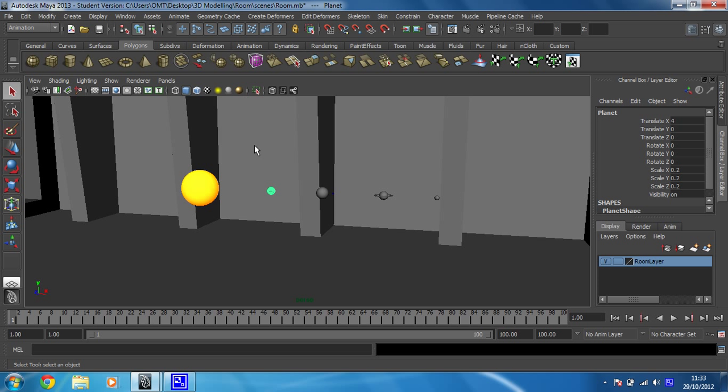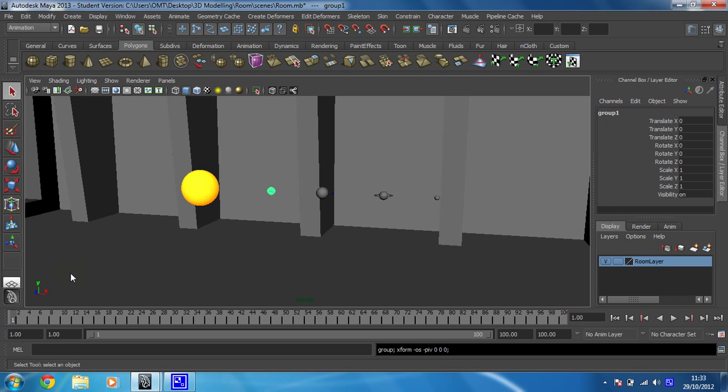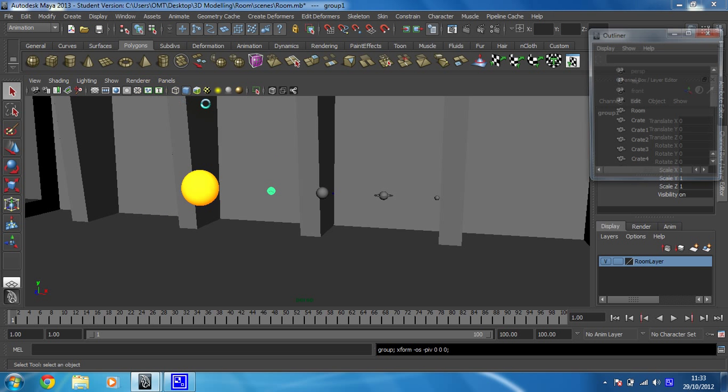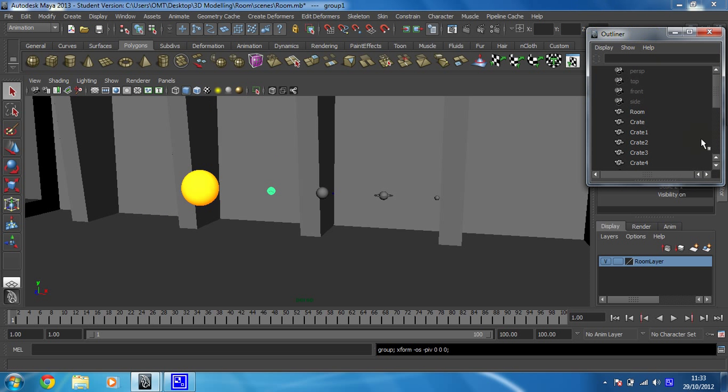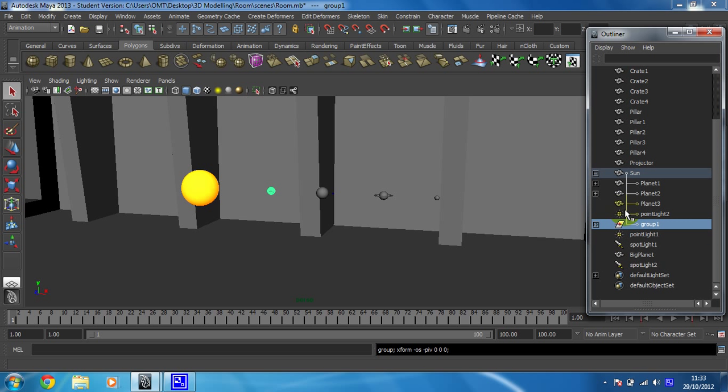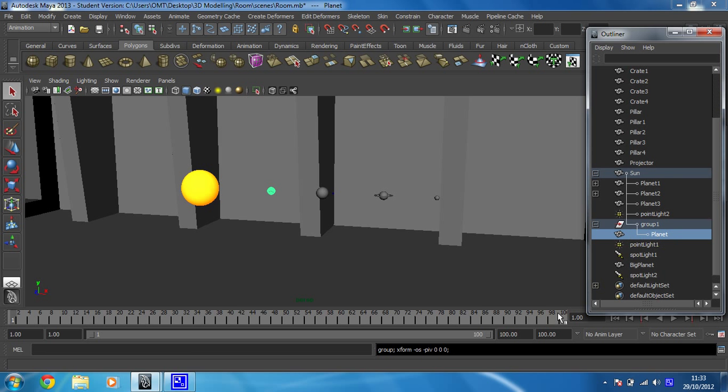You can do that any way you want. I'm going to click on Edit, and then go to Group. That has now created something called Group 1, which is what I want. Now I'm going to look in the Outliner by going to Window, Outliner. I can now see, as soon as I make this big enough, that within the hierarchy I've set up for the sun, there is something called Group 1, and within Group 1 is the planet.